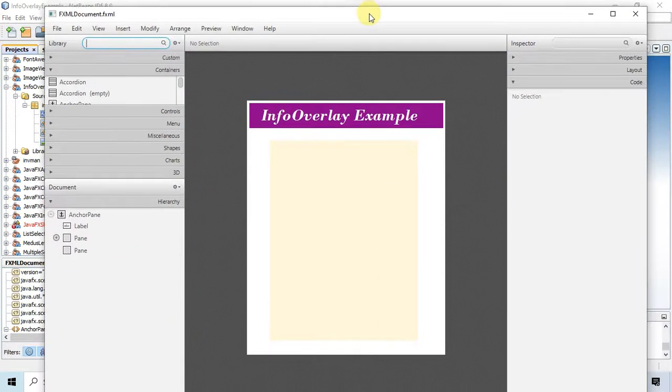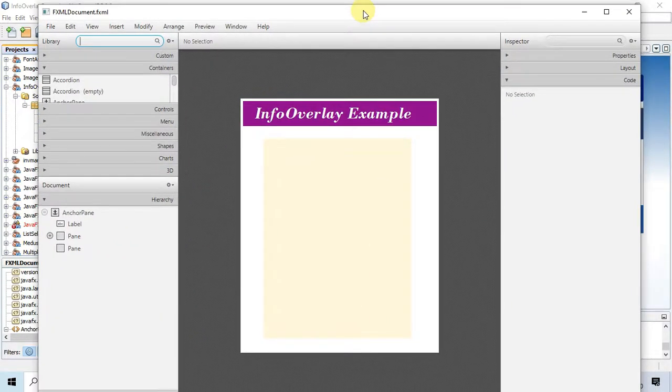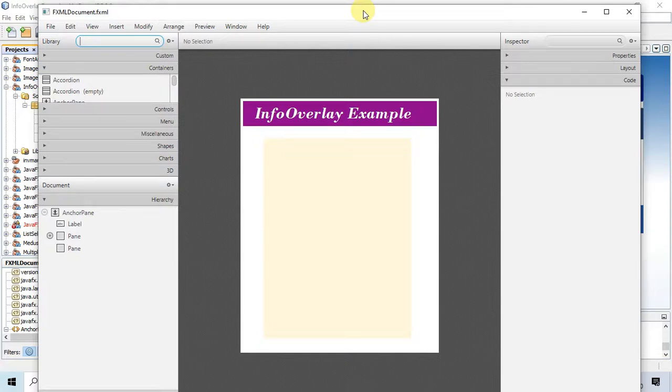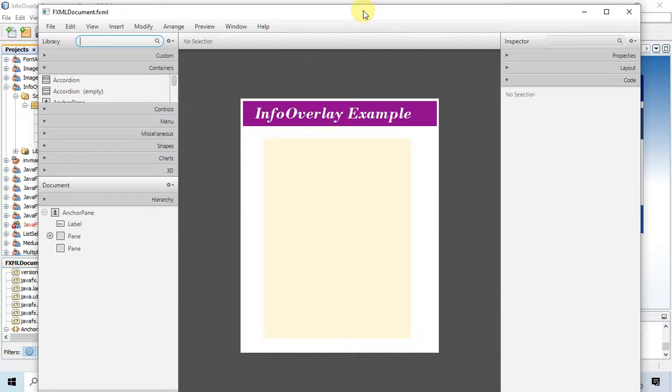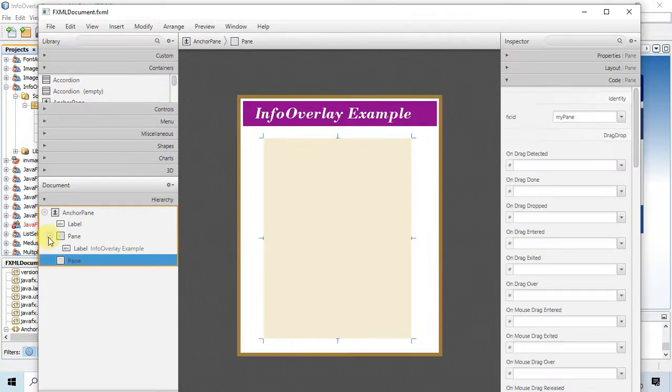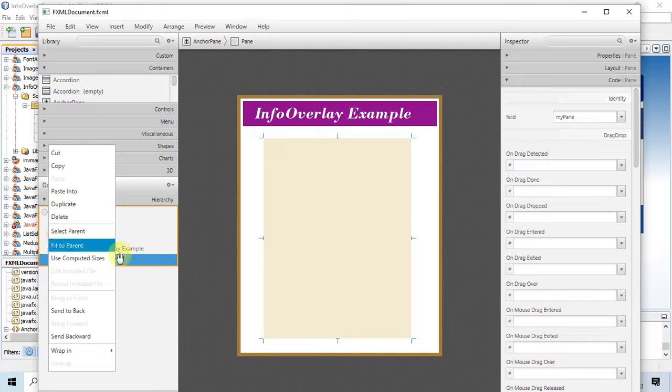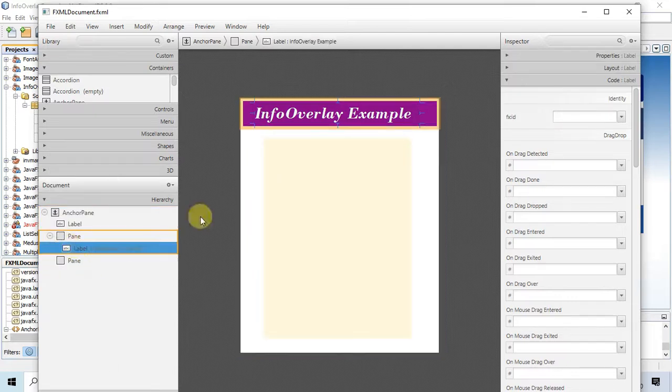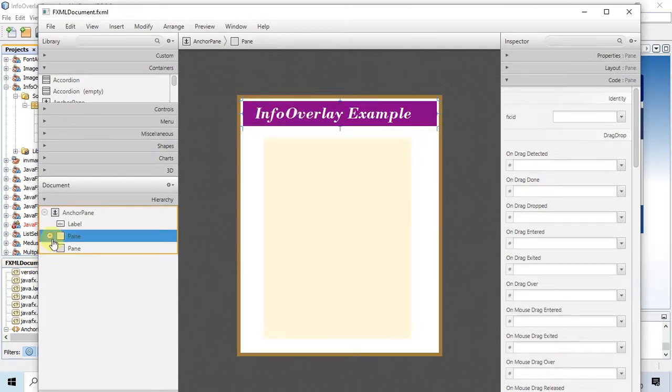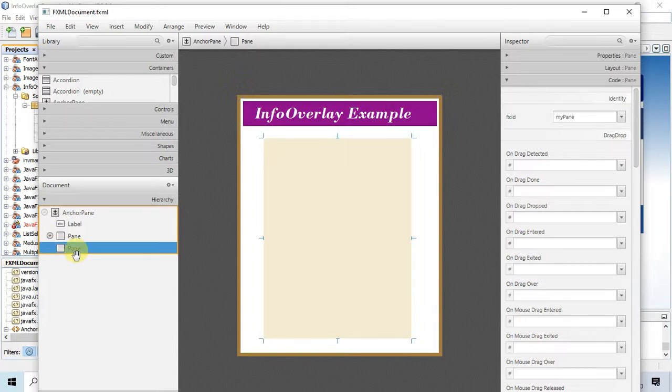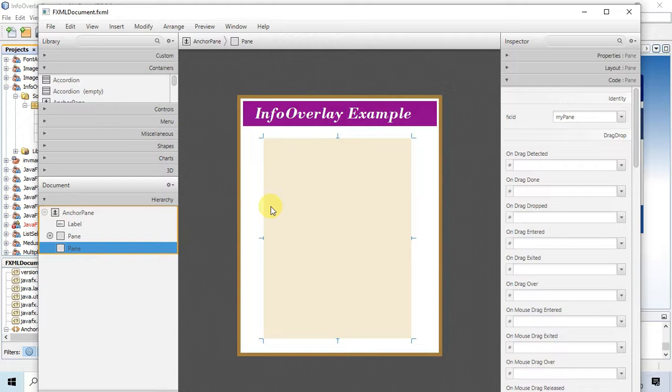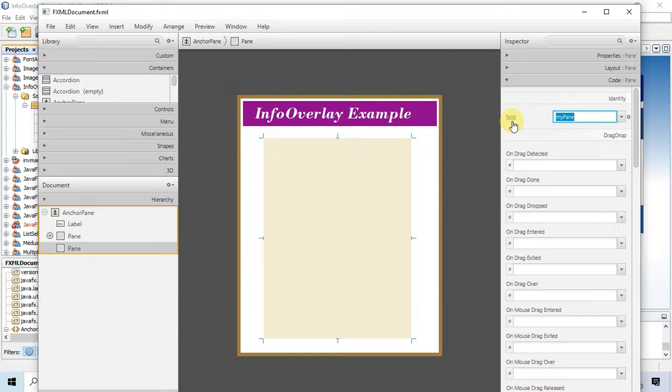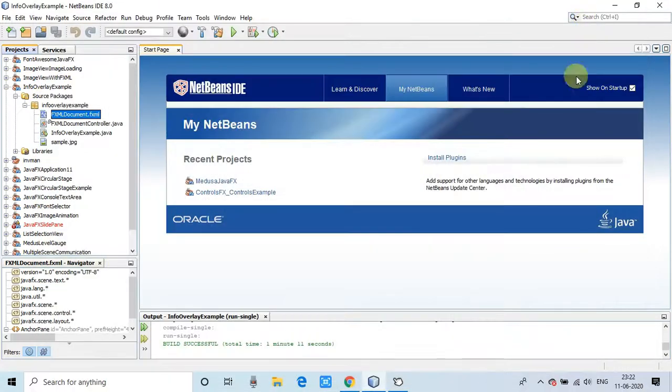In this example we are using an image, so we have one sample image. Now we will see the FXML first. In this FXML, the arrangement is very simple. We have one pane which is the useful thing and we have assigned the fx:id. The rest of the panes and labels are for decoration purposes only. We are going to set our info overlay inside this pane, that's why we have assigned an fx:id to this one. We will use this pane inside the controller.